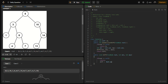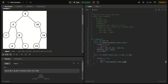Inside the function, the difference variable is updated as Math.max of the difference itself compared with Math.abs(min minus root.val). We also compare it with Math.abs(max minus root.val), because we have to check from both the maximum side and the minimum side to get the correct answer.